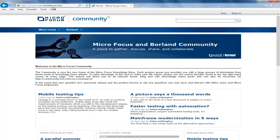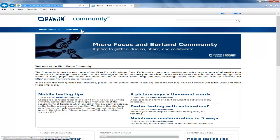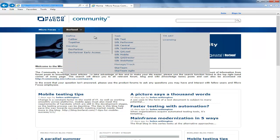When troubleshooting issues a great source of information is the community site which contains numerous articles and videos. You can access the community by going to community.microfocus.com. To access the Silk Performer section go to Borland Silk Performer.